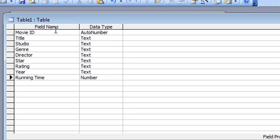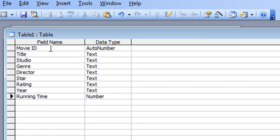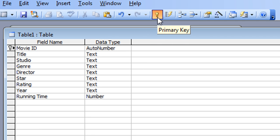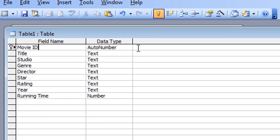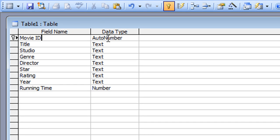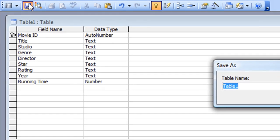That's everything I need for the movie table. Before saving, I'll click in the MovieID field and click the Primary Key button. This tells Access that this is the field that uniquely identifies each record. It's good practice to set a primary key — a good habit to get into. So the primary key is set, and I can now click the Save button.